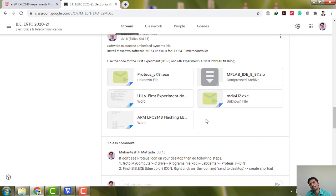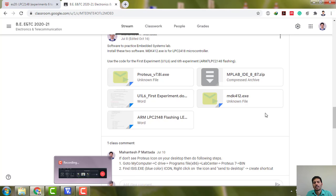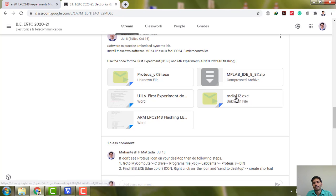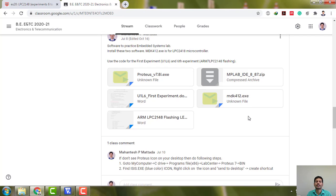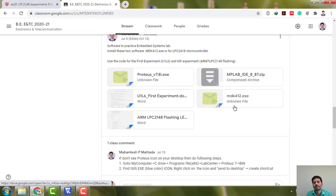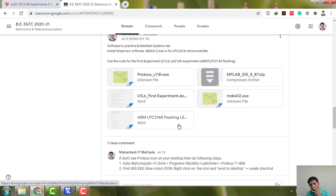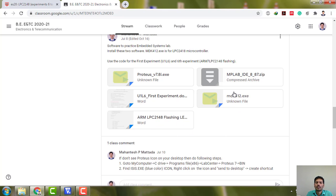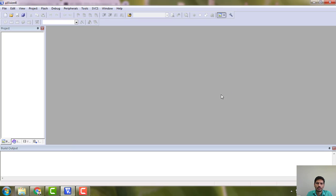You need to download MDK 412, which is actually Keil microvision 4 version. This is sufficient and a program is also there for the first experiment I have given. Once you download and install it will be very simple. The platform, Keil microvision IDE, looks something like this.